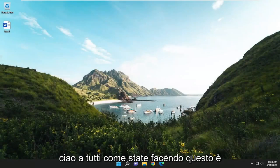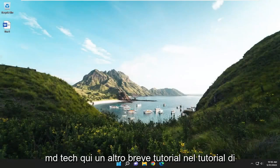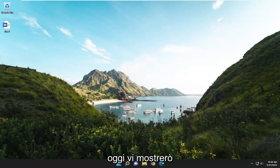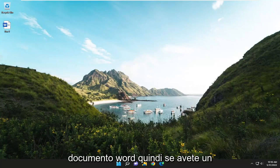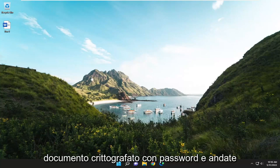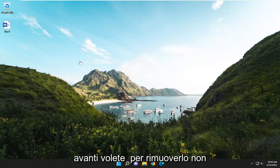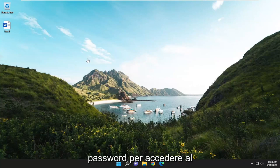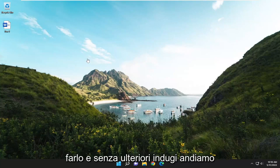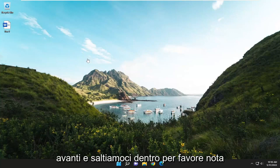Hello everyone, how are you doing? This is MD Tech here with another quick tutorial. In today's tutorial I'm going to show you guys how to remove a password from a Word document. So if you have a password encrypted document and just going forward you want to remove it, you don't want to have to make users enter in a password in order to access the document, I'm going to show you guys how to do that. And without further ado let's go ahead and jump into it.